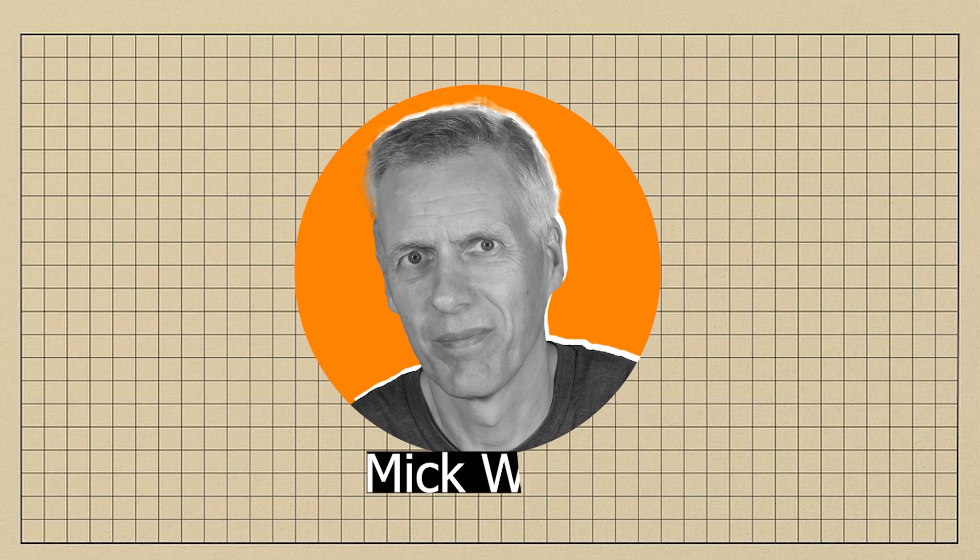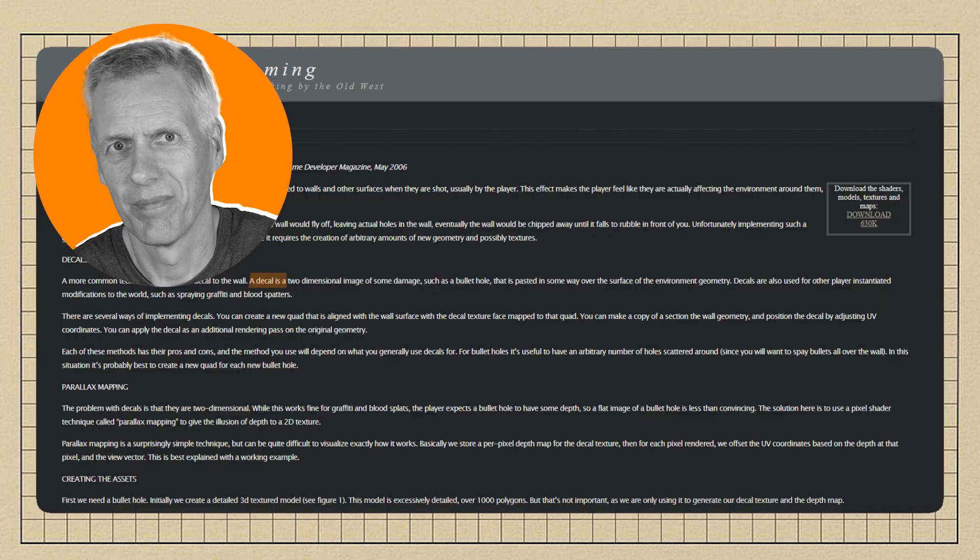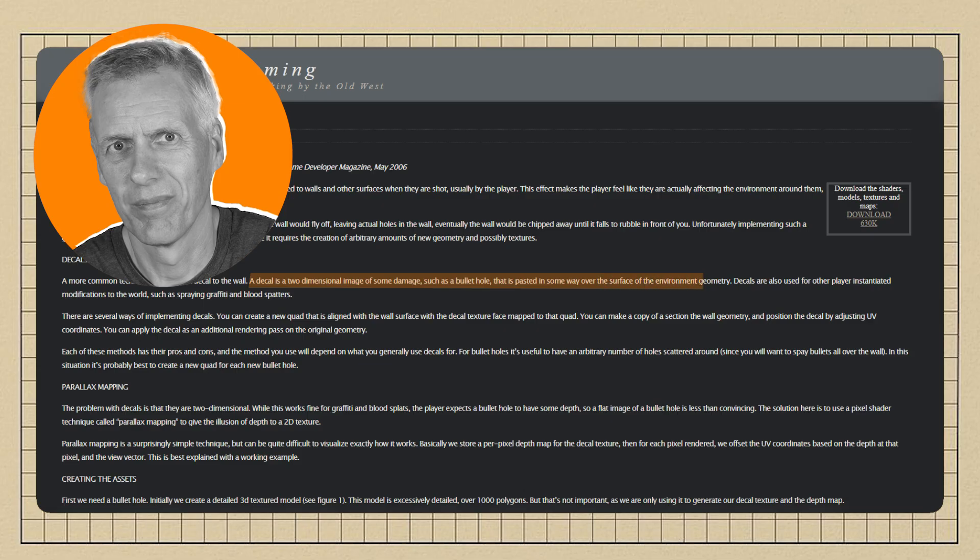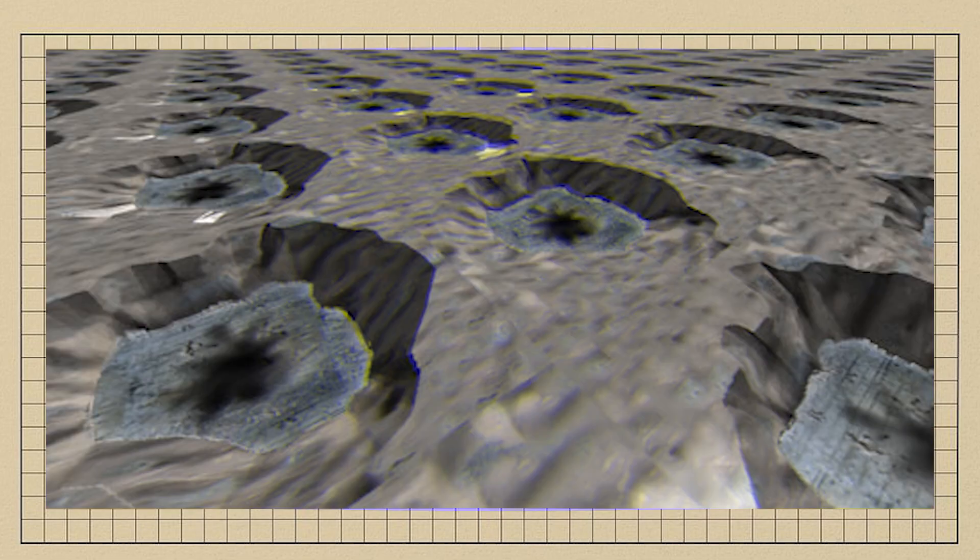As game developer Mick West explained back in 2006, a decal is a two-dimensional image of some damage pasted over the surface of the environment geometry. Essentially a trick to make the world look responsive, without actually altering the 3D world mesh.